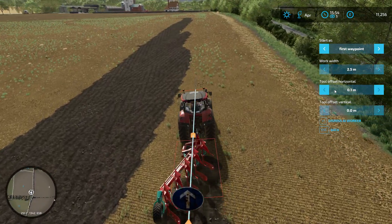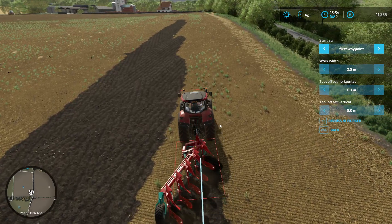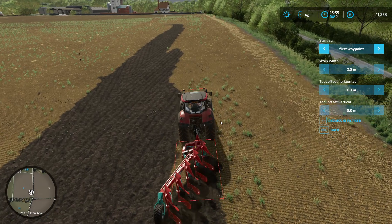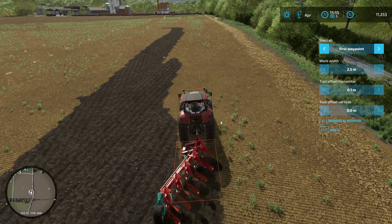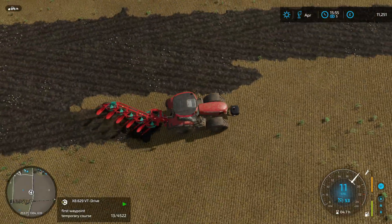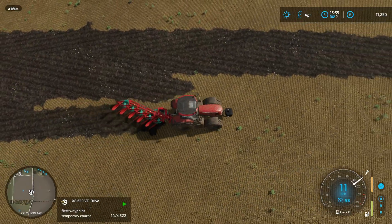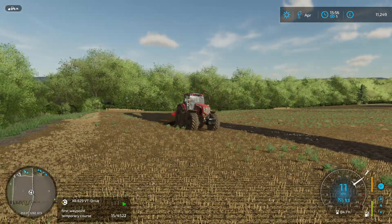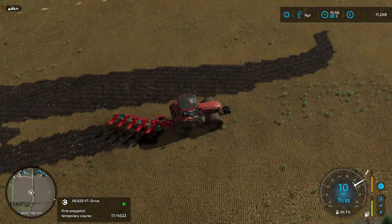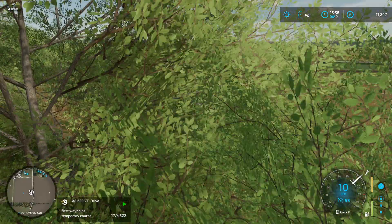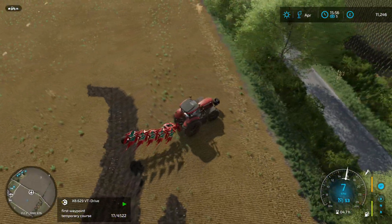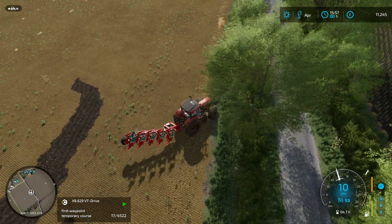I'm going to leave him ploughing for a little bit and watch what happens. I'll let him do the plough, make sure it's all worked fine, and then we can wrap up this episode.